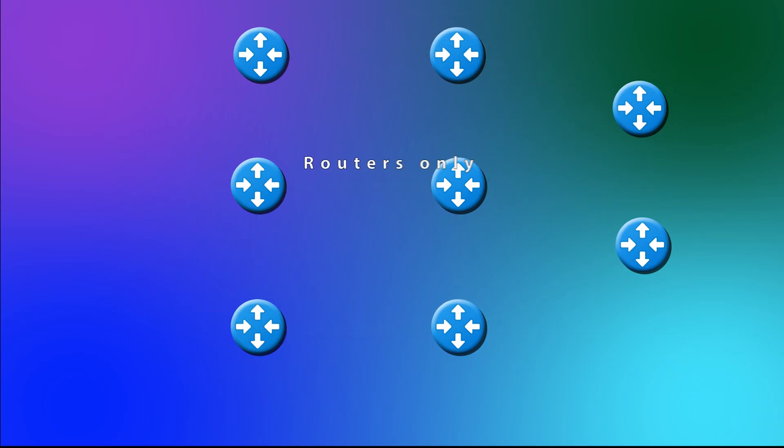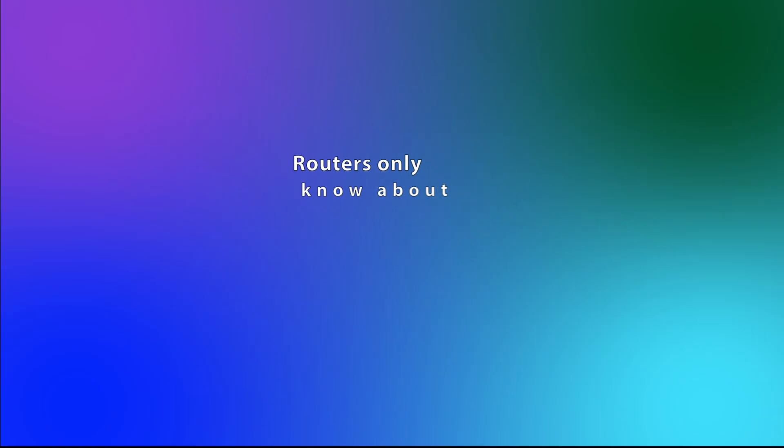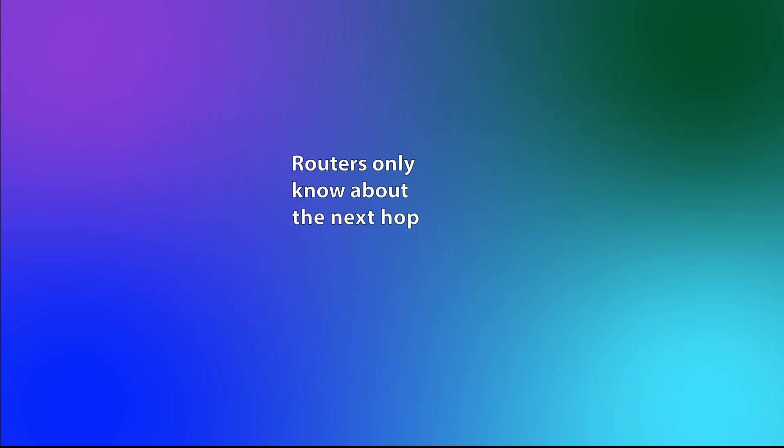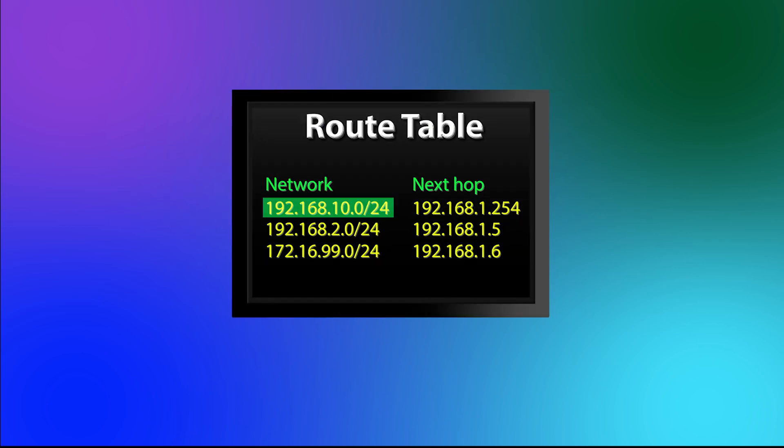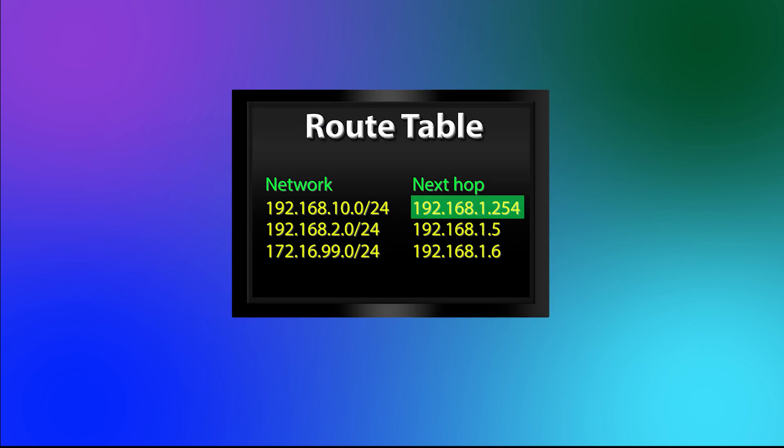As I said, routers do not have the full path to get to a destination network. They only have the next hop. And this is really what a route is. A listing for a network and the next hop or next router in the path to that network. And to store all these routes, routers have a route table.